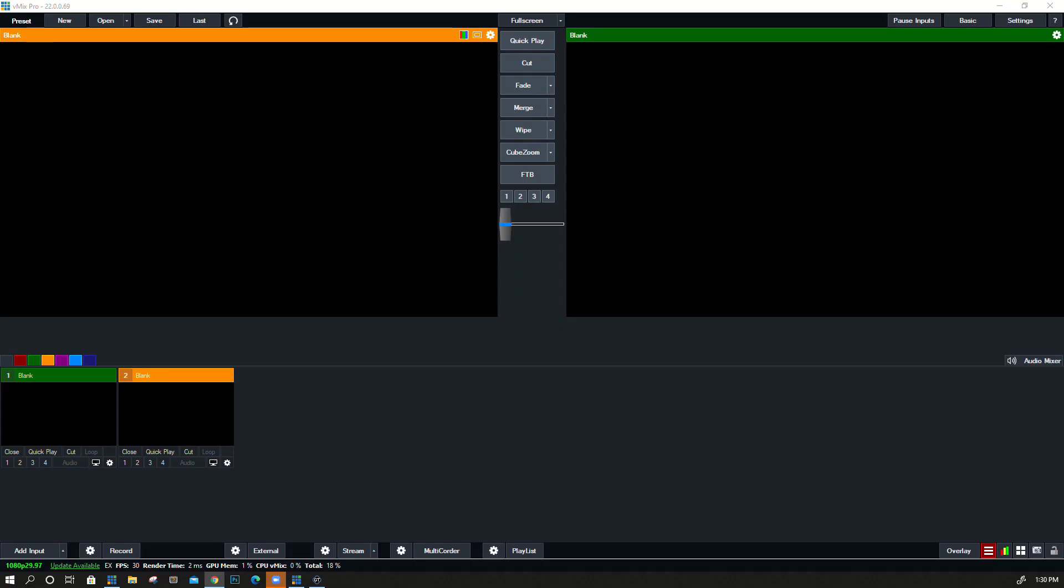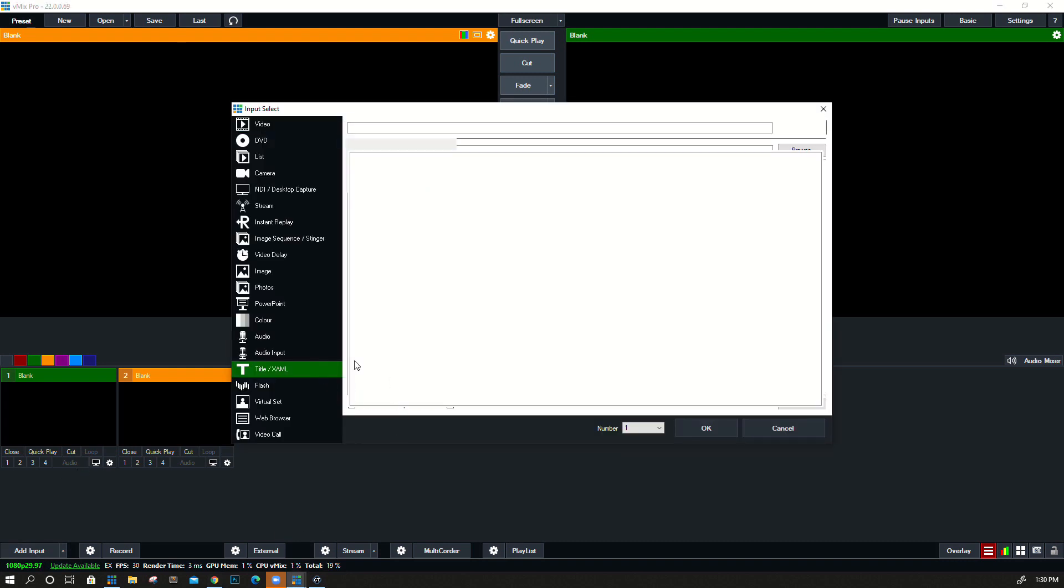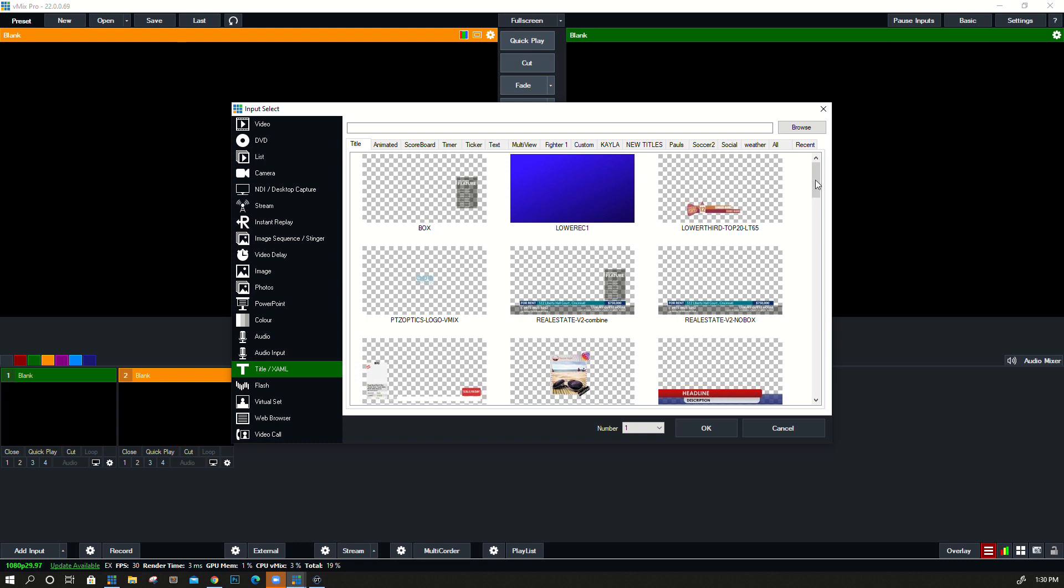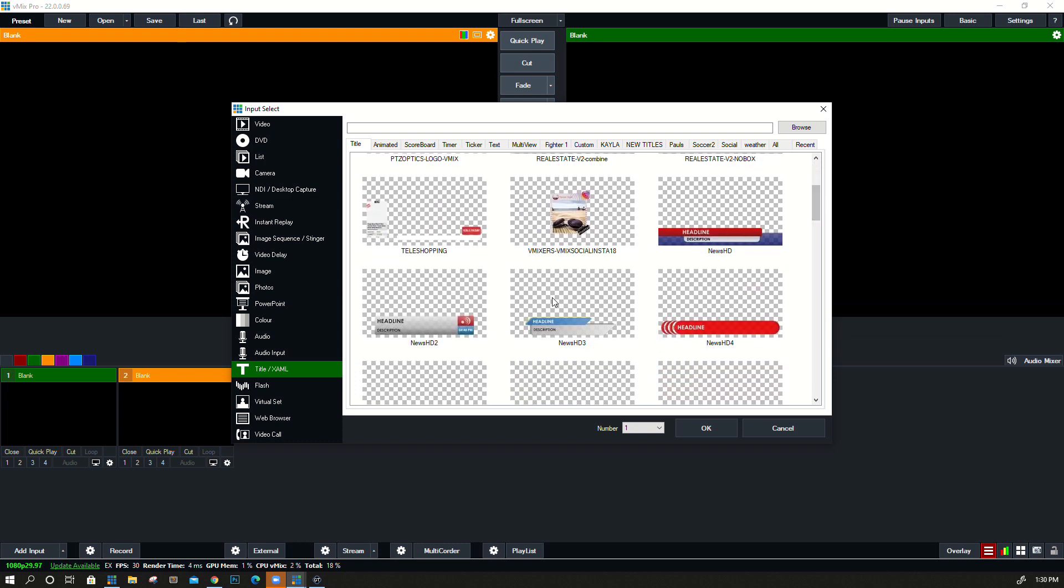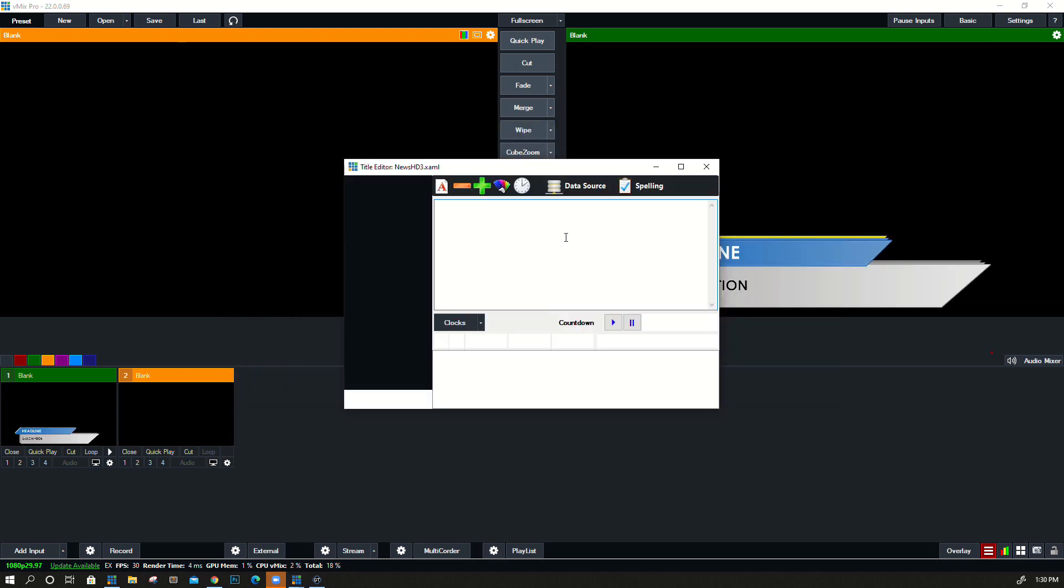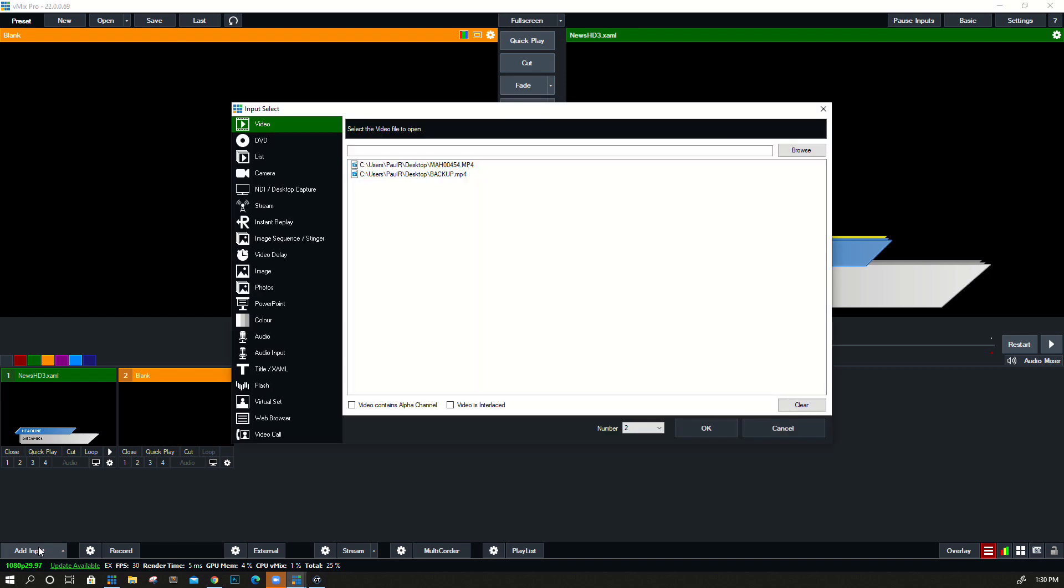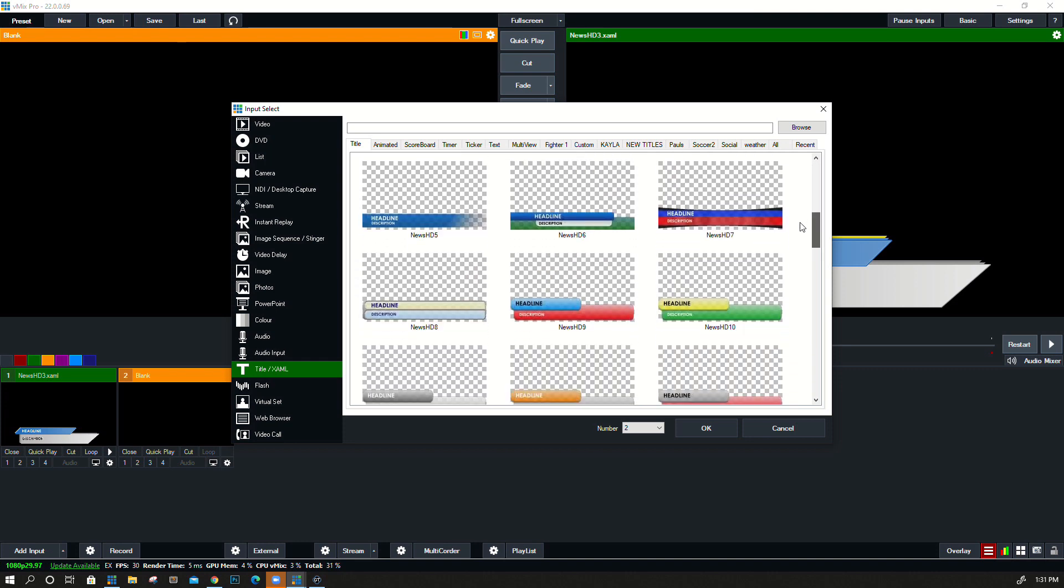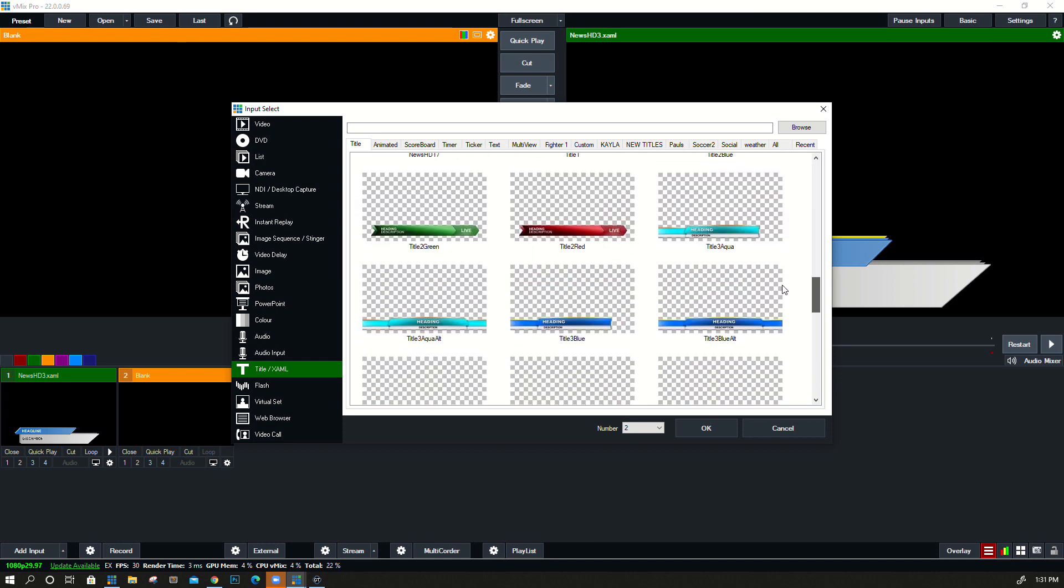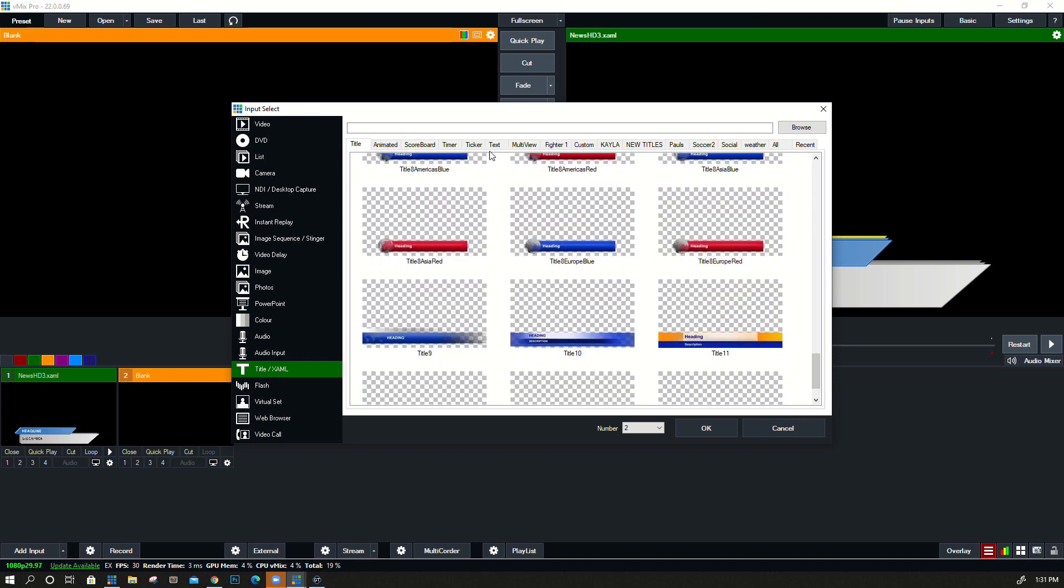So let's just look high-level at adding titles and managing them inside of vMix. Titles are great because they allow you to show specific information. For example, if we hit that Add Input, I'm going to bring up two different titles here. We hit the title option and then let's bring up a ticker, so we'll do two different types.